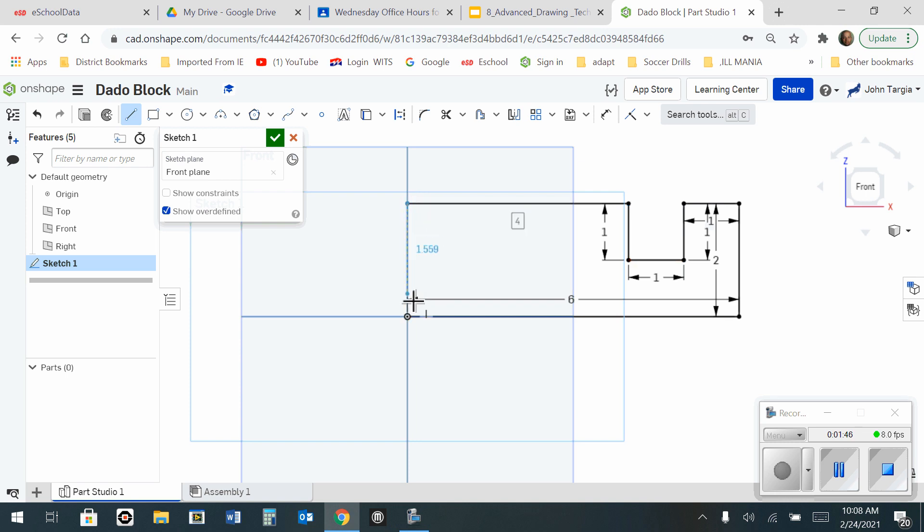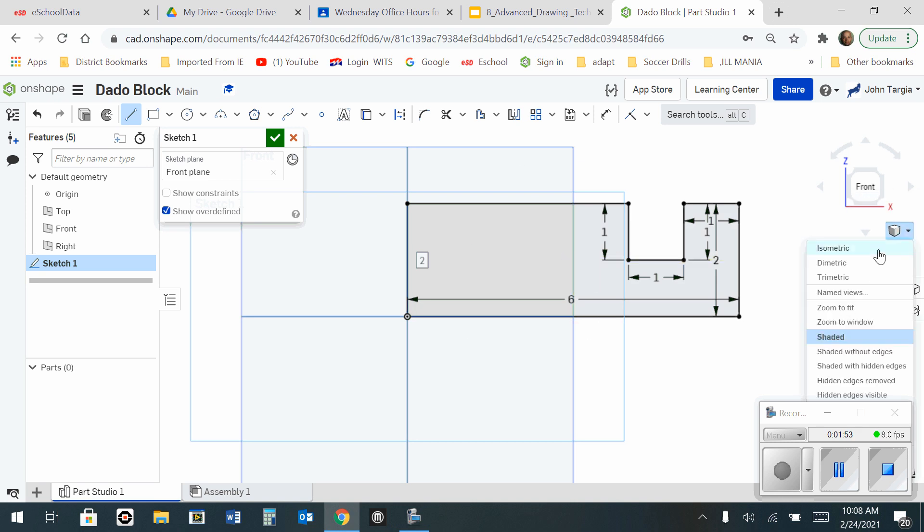And then back to the origin. You'll notice that the area shades in gray, indicating that it's an enclosed figure.